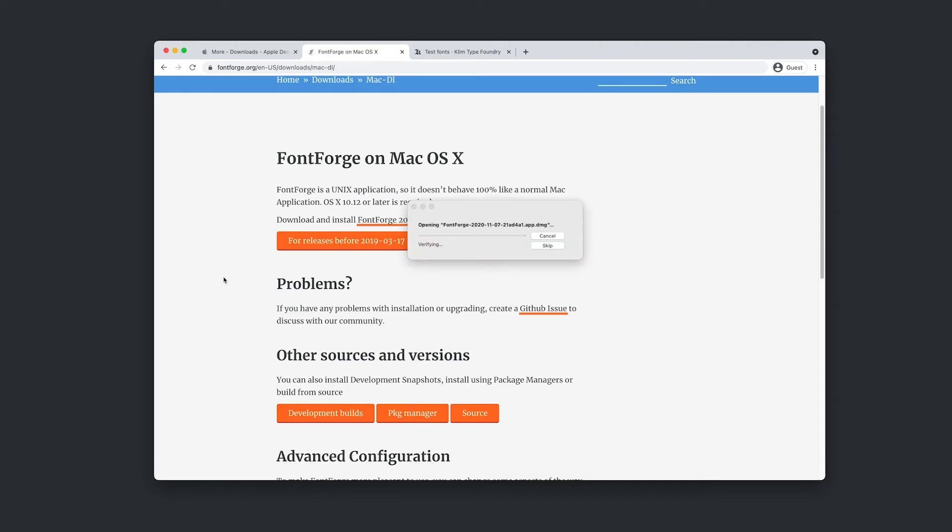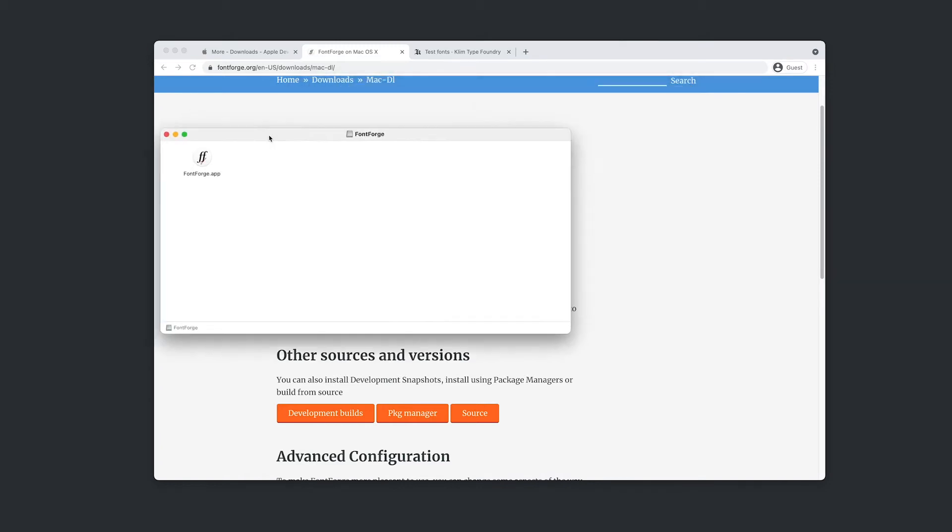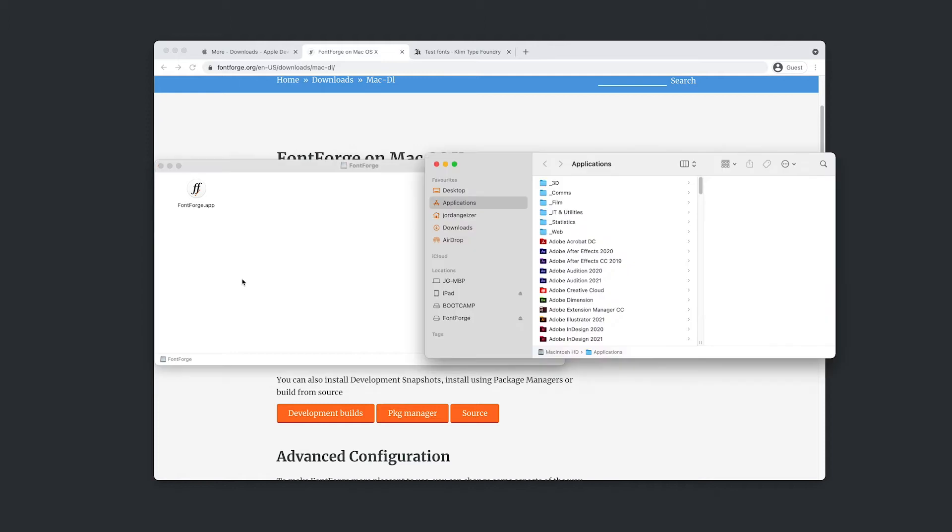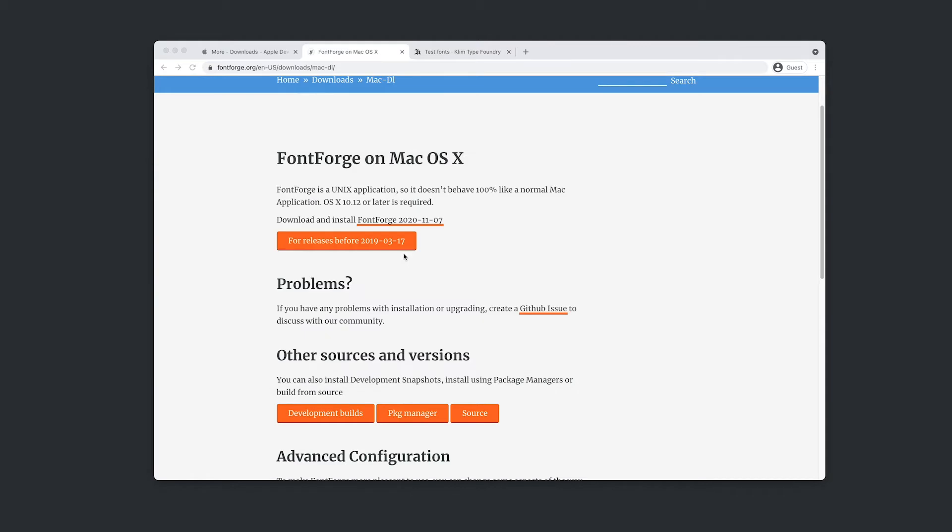So I'm just opening that guy up there. And there we go. We've got the FontForge app. So I'm just going to go command shift A, open up applications and I'm just dragging and dropping that in. Looks like that's done. I'm just going to close that, close that.